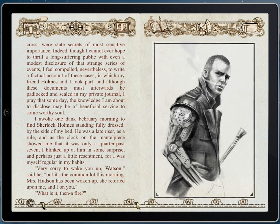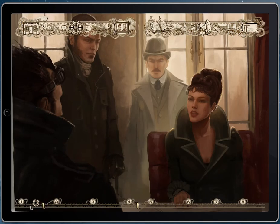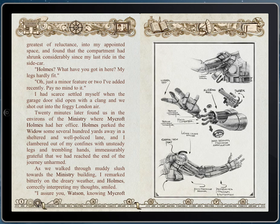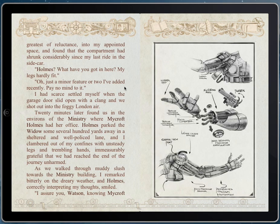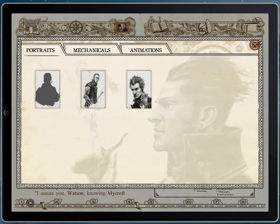We do what we call progressive disclosure: when you first encounter a character, if that character hasn't actually appeared in the book but is mentioned, you'll get a silhouette rather than the full portrait. Here's an example — Mycroft Holmes is being spoken about but hasn't been encountered yet, so you just get her silhouette. At any time in the book, you can open up the gallery to see what characters you've encountered so far. Here's Mycroft, here's Watson, and here's Sherlock Holmes.